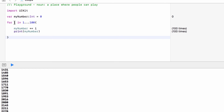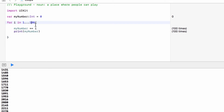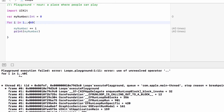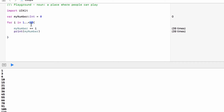So that's what a for loop is: we take an index name and a range, the index starts at the first value, runs the code, adds 1 to itself, runs again, and keeps doing this until it reaches the end of the range. If you don't want it to include the final number in the range, use dot-dot-less-than (..<), which says go up to this number but do not include it — so only go to 39 instead of 40.